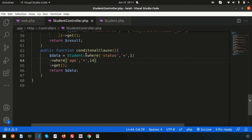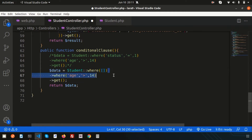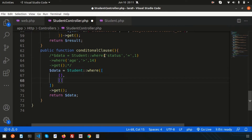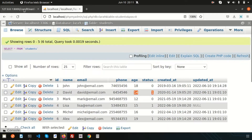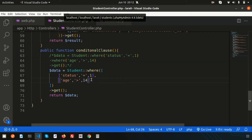If you don't want to use multiple separate where clauses, you can combine them in a single statement using an array. Instead of chaining where clauses, pass an array inside a single where: where([['status', 1], ['age', '>', 14]]). You can add multiple conditions inside the array. It will produce absolutely the same output — we are getting the same result. So with a where array, multiple conditions can be added in a single clause.